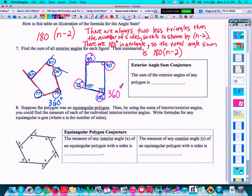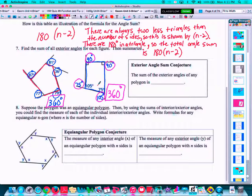Interior angle sums changed depending on whether it was a pentagon, hexagon, octagon, or however many sides you had. The angle sums were different for the interior angles. This is not true for exterior angles. The exterior angles, no matter what polygon you choose — whether it's five sides, four sides, or a thousand sides — will always add up to 360 degrees. So our exterior angle sum conjecture: the sum of the exterior angles of any polygon is equal to 360 degrees.